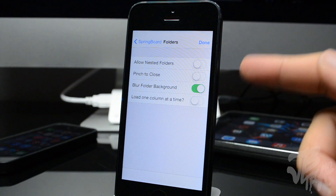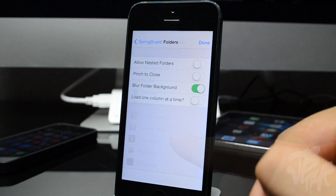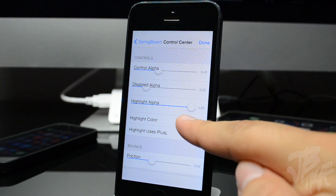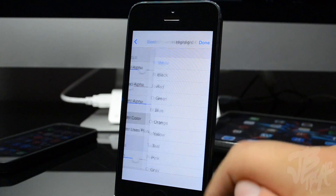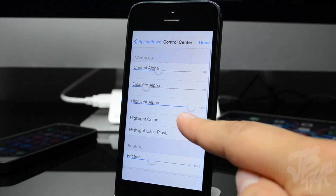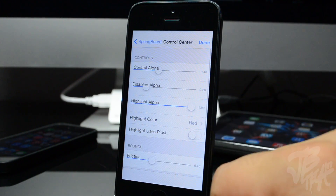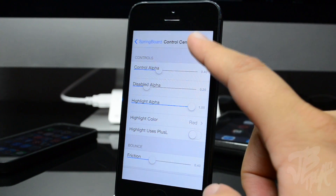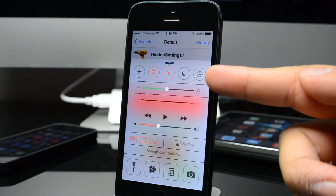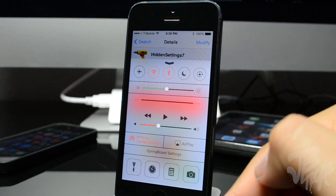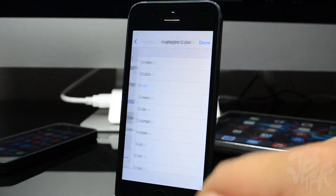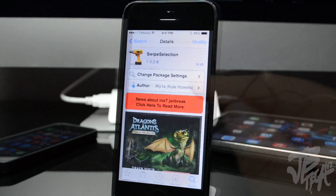Some of my favorite things to do on here is change the Control Center highlight color. You can change it to different colors, and once you select it you'll see that the highlight color of the text or the icons is actually a different color, which is pretty cool. You can change many things through Hidden Settings 7, so I'll let you play around with that.